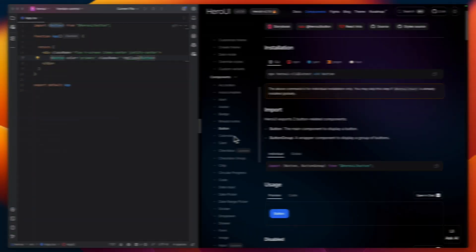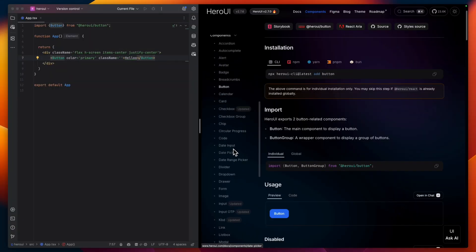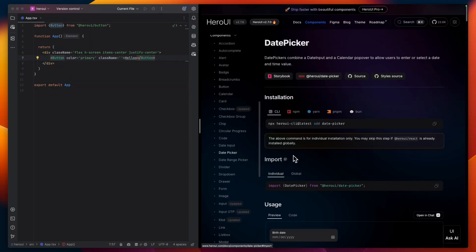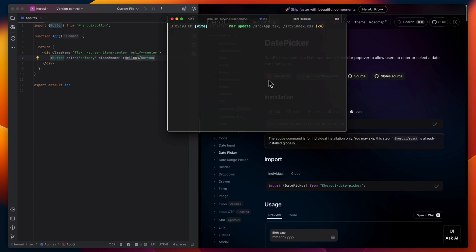We can also use class names — for example, let's change the border radius to lg, and as you can see the corner radius of the button changed.